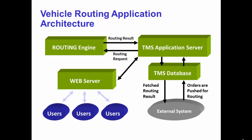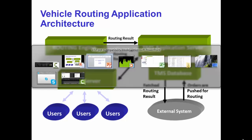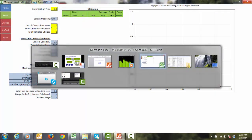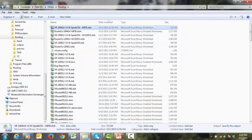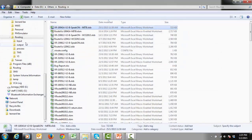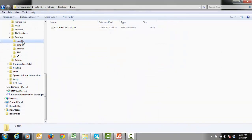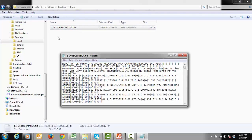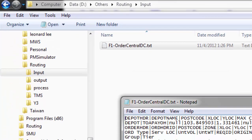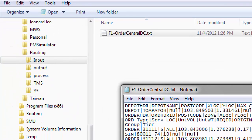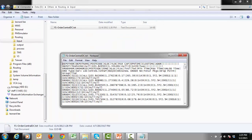Each time the planner submits a routing request, the transport management system will prepare an input file in text format, and place it into an input folder. The planner can submit multiple requests, and these files will be processed sequentially.